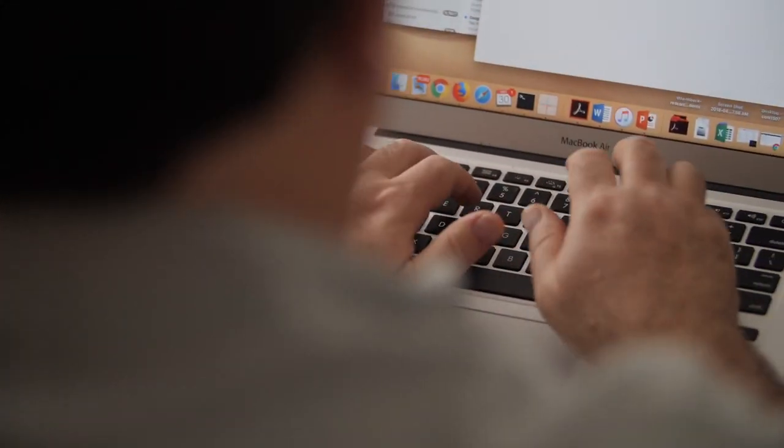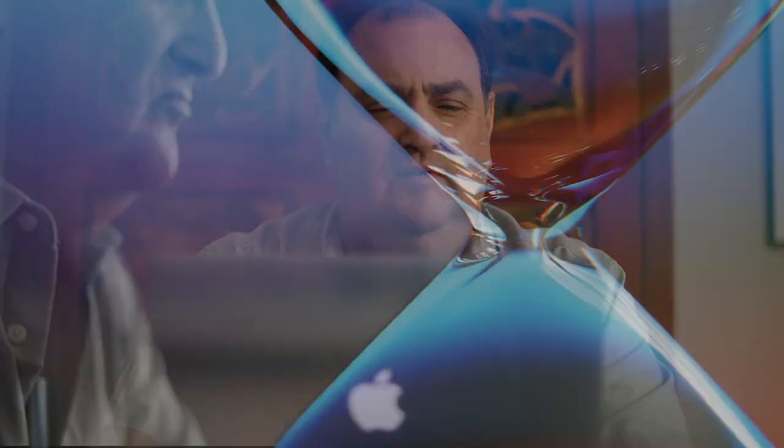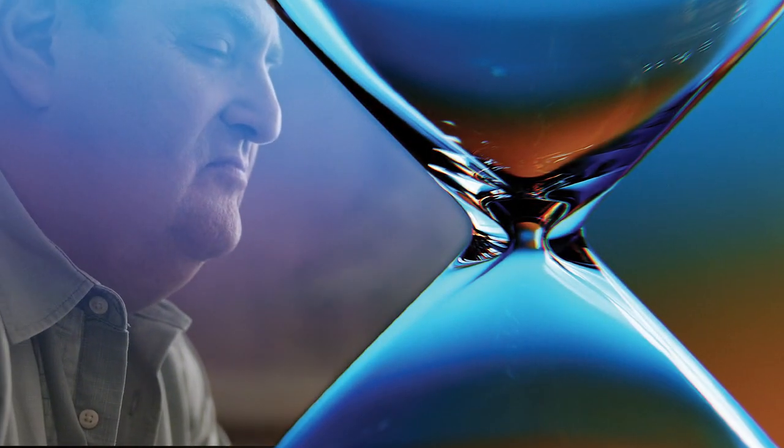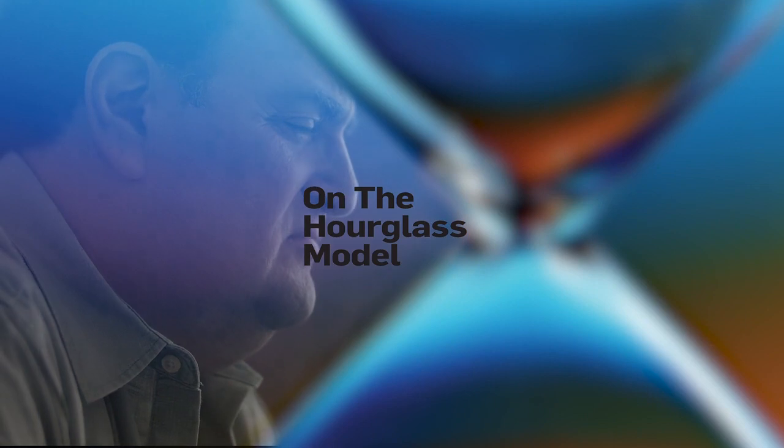will it be accepted? Join us as we sit down with Mika Beck at the University of Tennessee, Knoxville, as we discuss a controversial new outlook on the hourglass model.